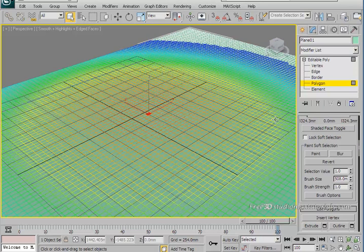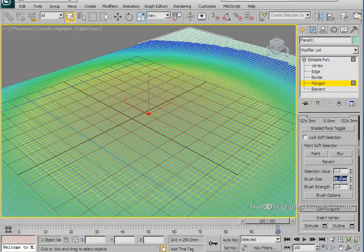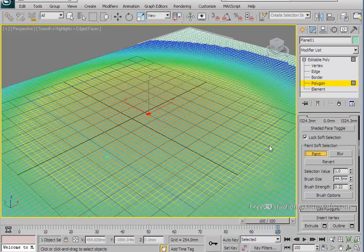Now choose your brush size and the brush strength. I just choose 45.5 for the brush size and for the brush strength just 2.22. If the strength is set to 1 then you will be painting warm colors, and if the strength is less than 1 you will be painting cold colors. After setting our parameters just start to paint your plane like when you paint a picture in MS Paint.